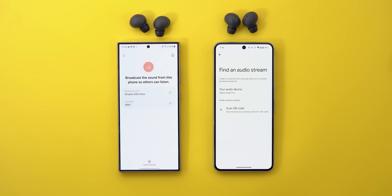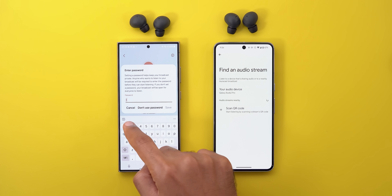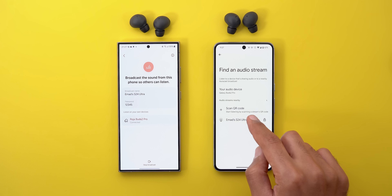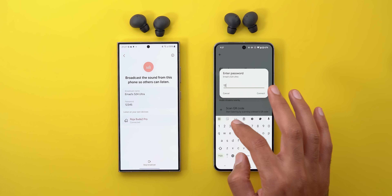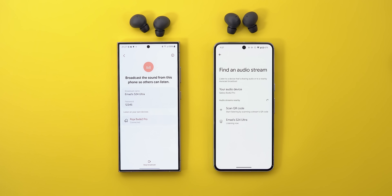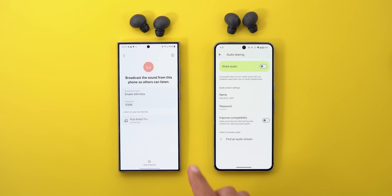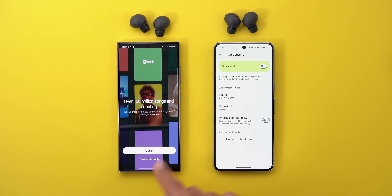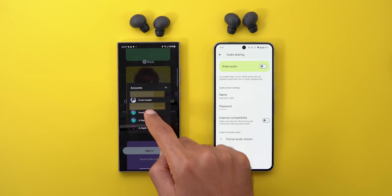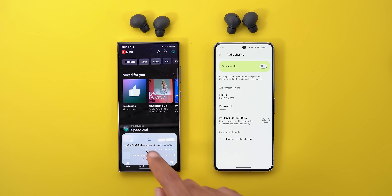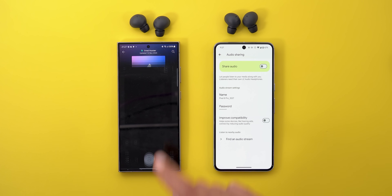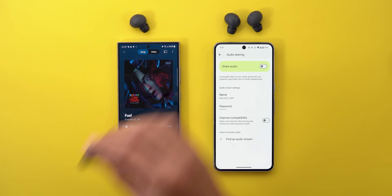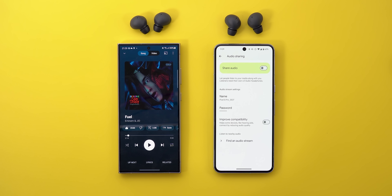On the S24 Ultra I go to Bluetooth settings, tap the ellipses, then 'Broadcast sound using Auracast', edit the password to something simple, and start the broadcast. I immediately see it on my 8 Pro — I insert the password, connect, and I'm connected successfully. Now when I play music on the S24 Ultra, I hear it on both devices — and it works absolutely fine on both headphones.